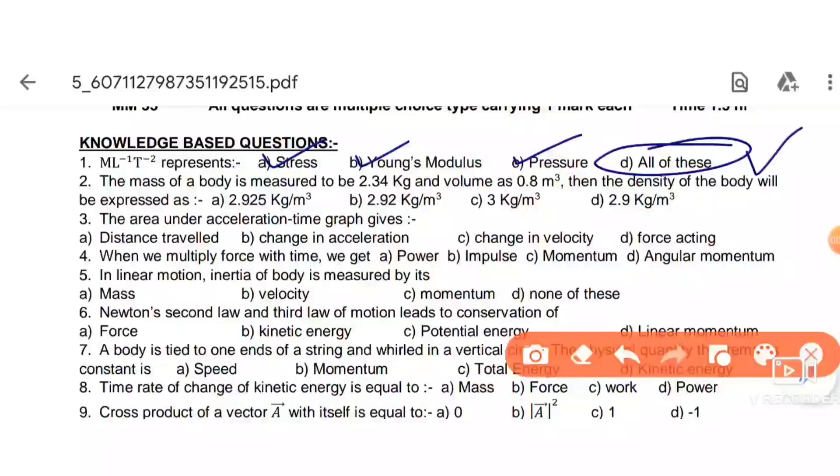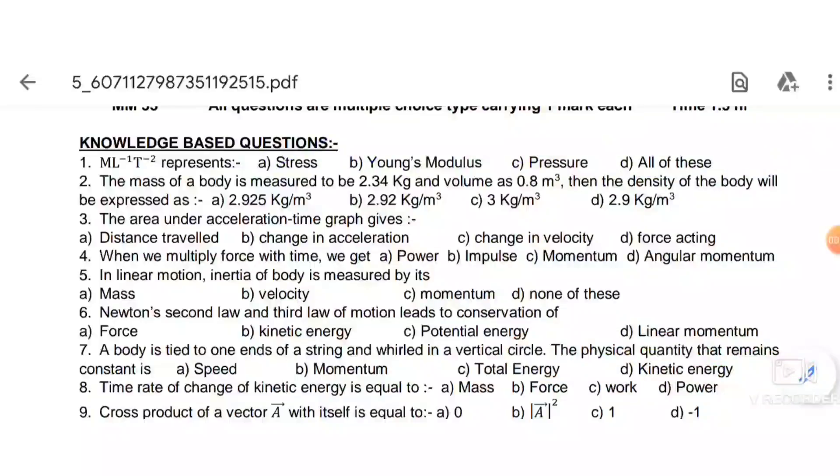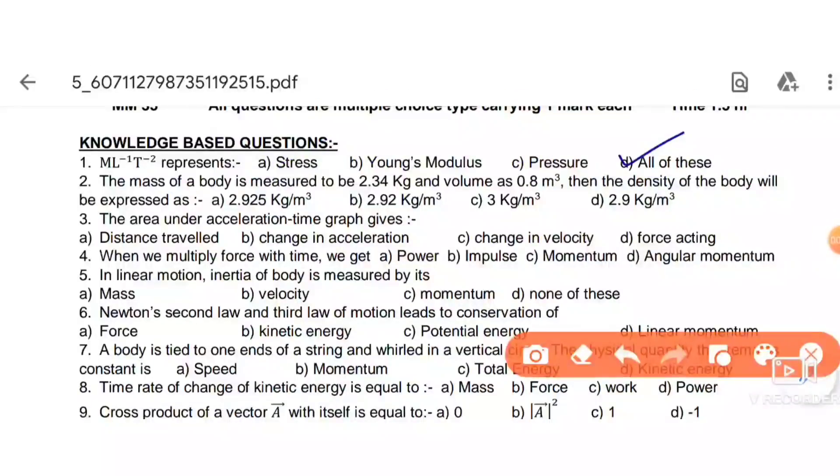The answer is option D — all of these. Stress, Young's modulus, and pressure all share the same dimensional formula ML⁻¹T⁻².